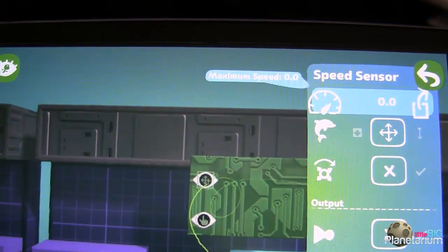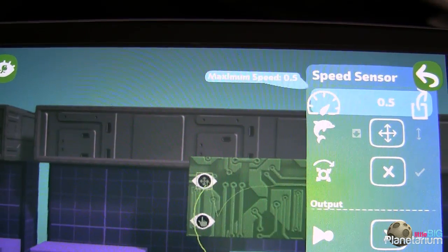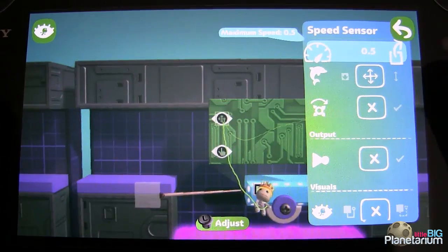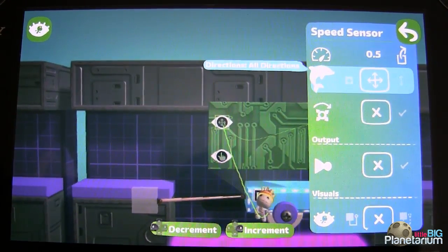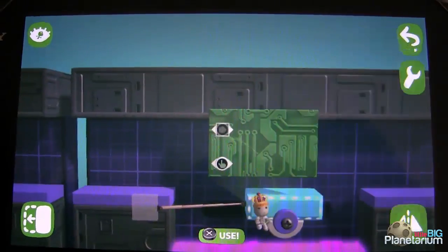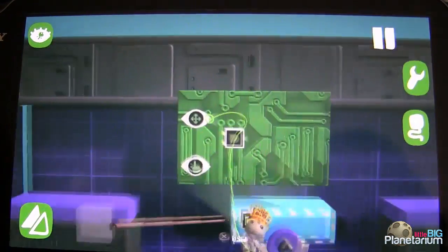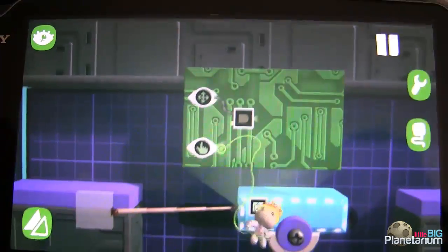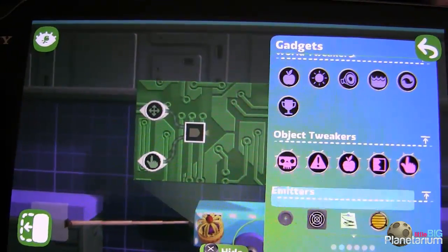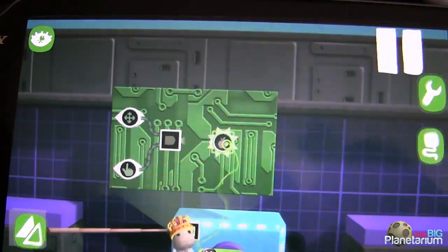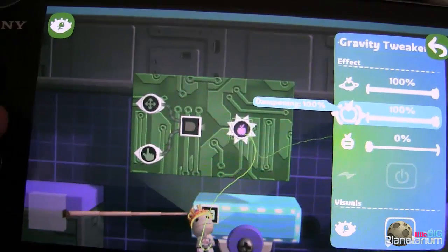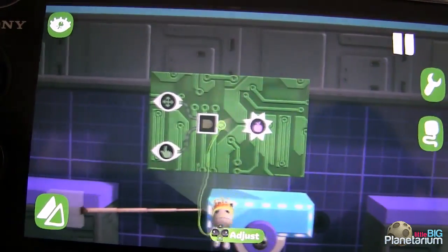The other condition: we don't want the platform to lock in place if it's already moving — if we flick it, we want it to keep moving until it stops at the end of its travel. To do that, we use a speed sensor set to 0.5. If the platform is moving below 0.5 in any direction, we'll apply dampening. An AND gate combines both conditions: if it's not moving and not being picked up, then we dampen it using an anti-gravity tweaker set to 100% dampening.